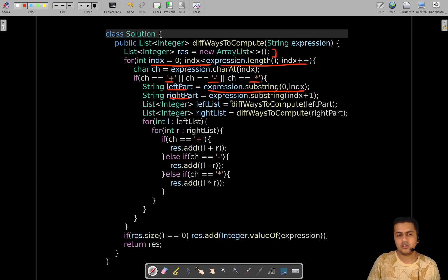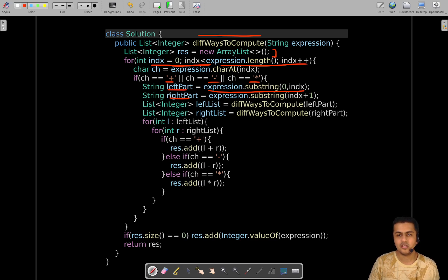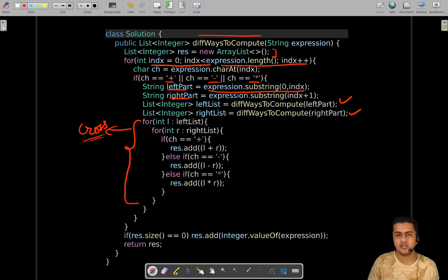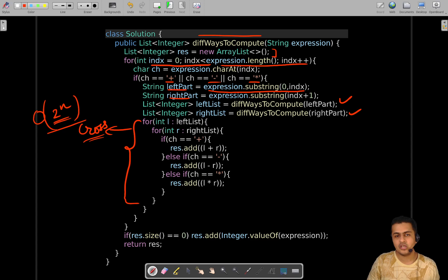Once we have the left and right halves, we call the same function recursively on both. These recursive calls return the different values to which each sub-expression can be evaluated. We then do a cross product of those two sets of values and apply the current operator. Since the number of results grows exponentially, the cross product work is O(2^n), and for each sub-expression we do a linear traversal, giving an additional factor of n — so the overall time complexity is O(n × 2^n).